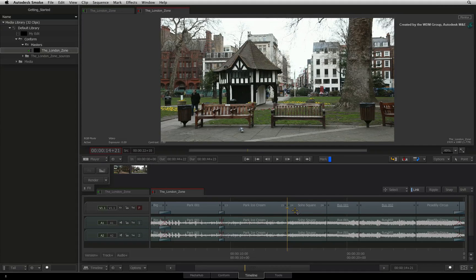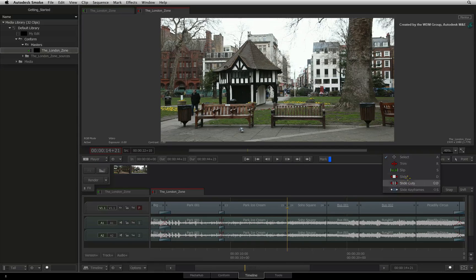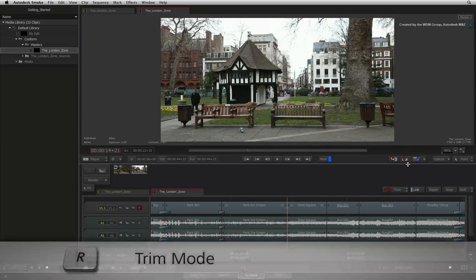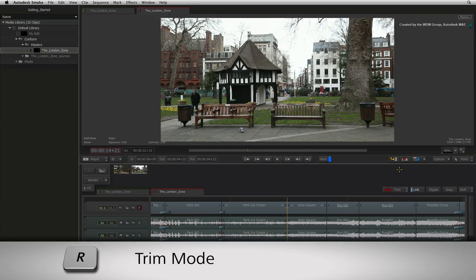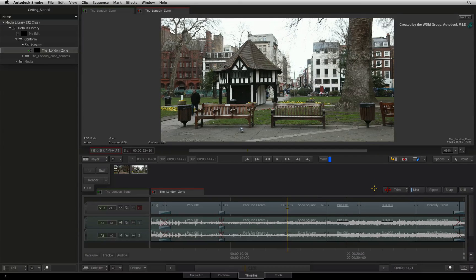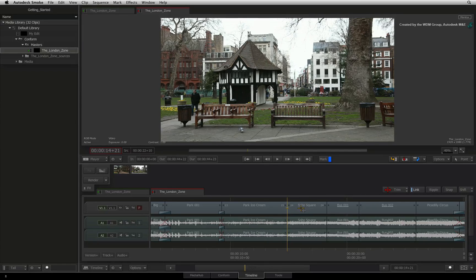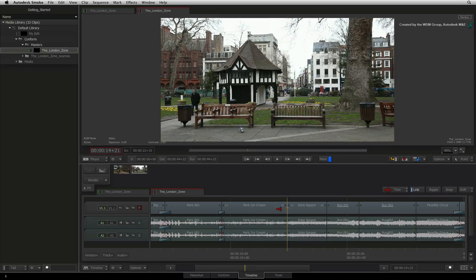This is where Trim mode comes in. To enter into Trim mode, you switch from Select mode to Trim mode. Pressing the R keyboard shortcut can also do this. Now in Trim mode, you can do everything that Select mode does, but you can now also perform trimming.